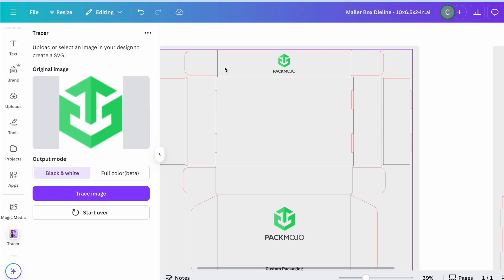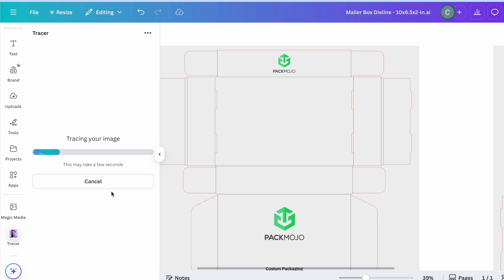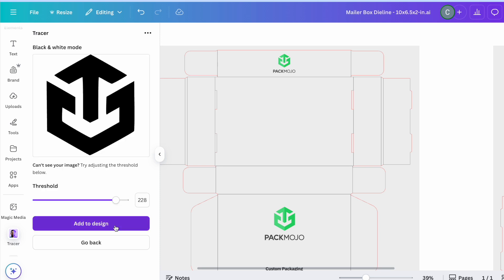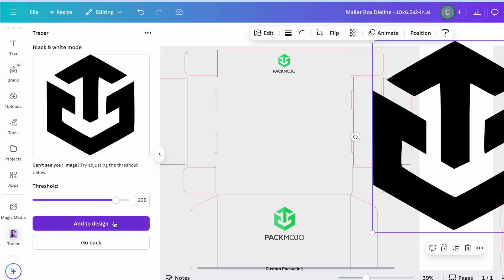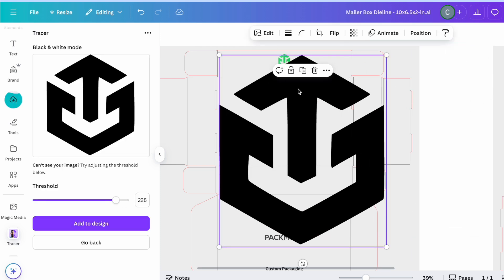This app allows you to upload images and turn them into vectors. From there, upload an image file of your logo, and that should add your logo as a vector to the die-line design file.